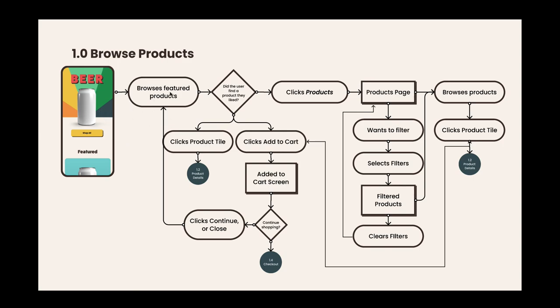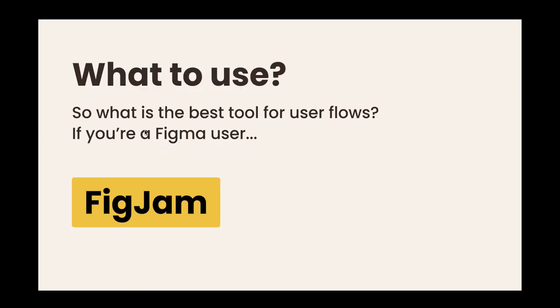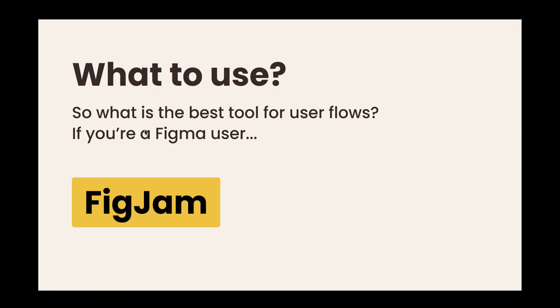So what do you use for user flows? You can use whatever you want really. You can use any diagramming tool, you can use Figma if you're a Figma user. Obviously the best thing to use would be FigJam because it's super easy.